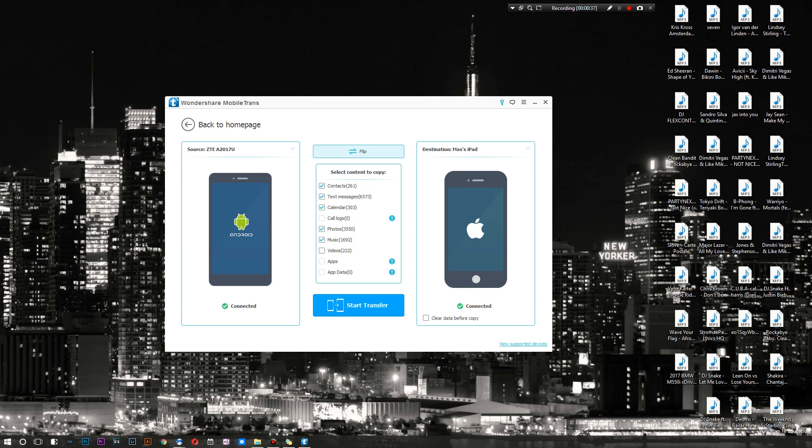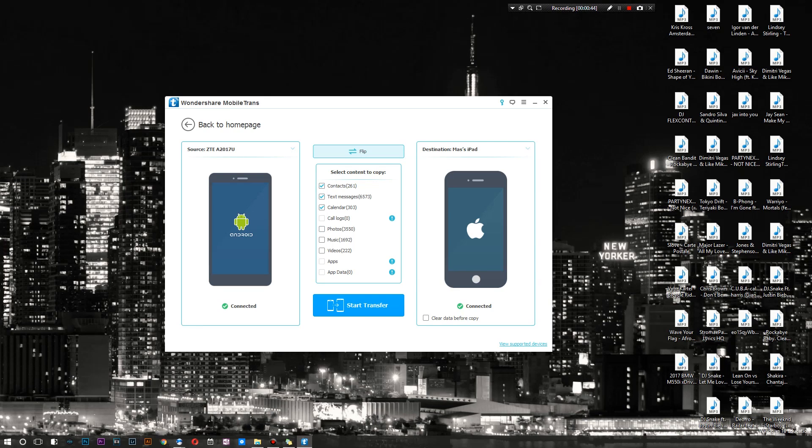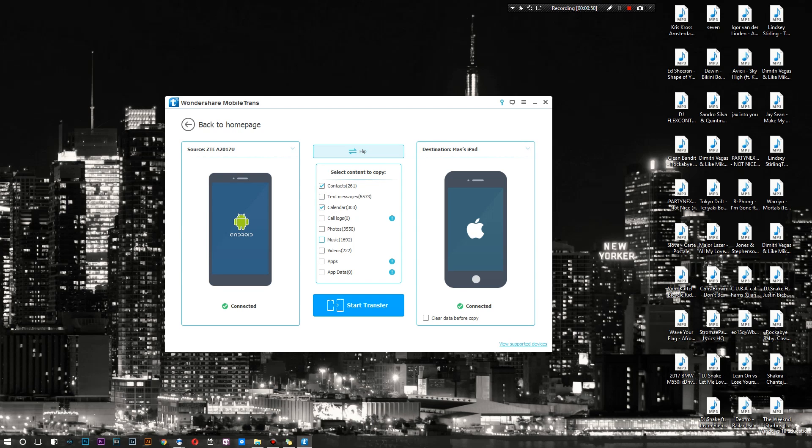My iPad only has so much space on it, so transferring over 1,700 songs probably isn't the best idea. 3,000 pictures probably isn't the best idea either. Let's see what exactly should I transfer - definitely contacts, definitely my calendar, text messages not so much.